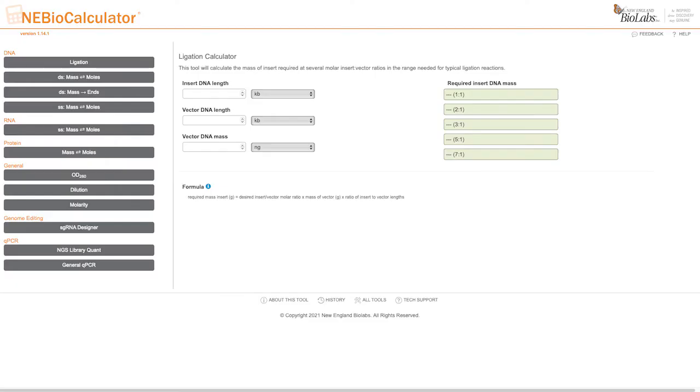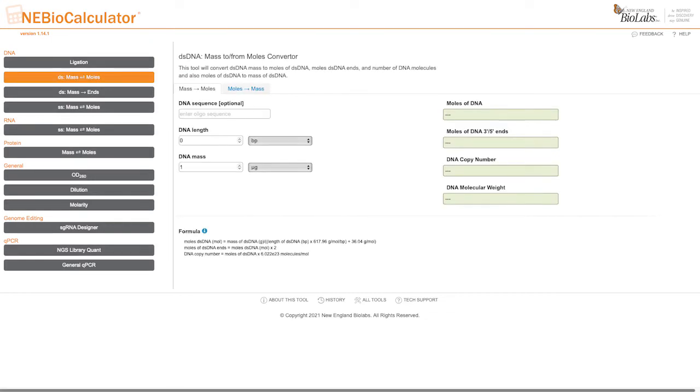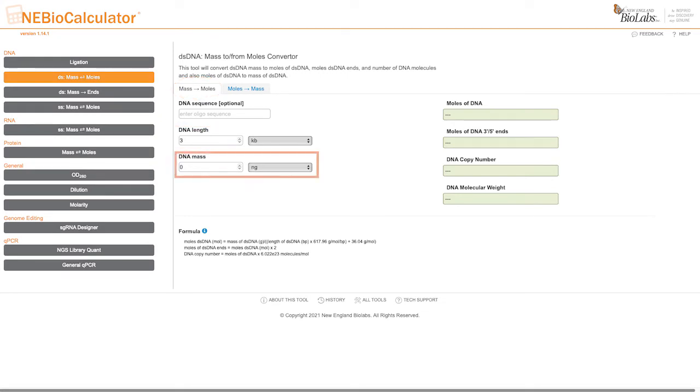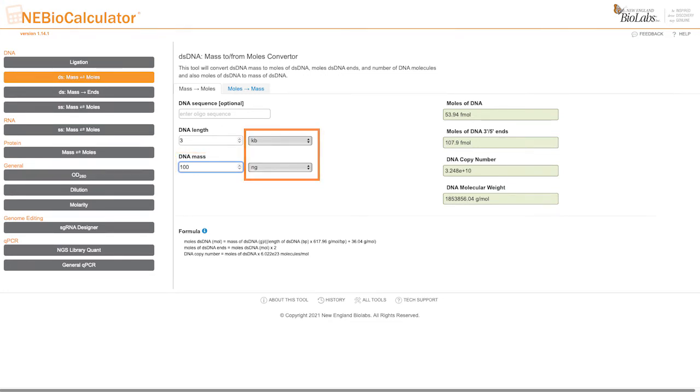We will first determine how much of the vector should be added to the assembly reaction. Start with the recommended 100 nanograms of vector. To begin our calculations, click on the double-stranded DNA mass to from moles conversion button. Click on the mass to moles tab. Enter 3 kb for DNA length and 100 nanograms for the DNA mass. Make sure you select the correct unit type from the pulldown. NEBioCalculator tool immediately calculates that the number of moles of vector is 53.94 femtomoles or 0.0539 picomoles of vector.